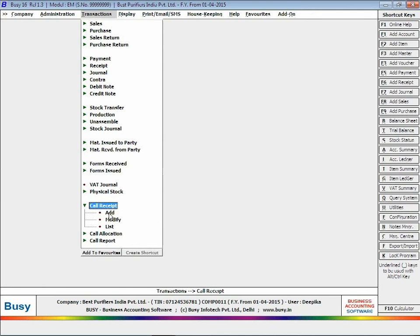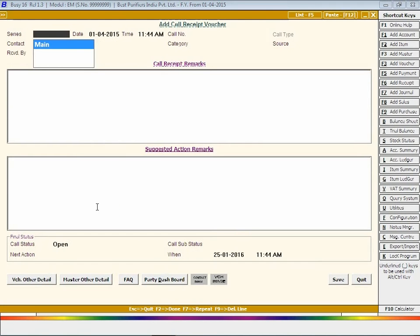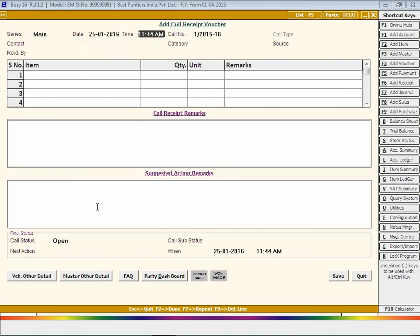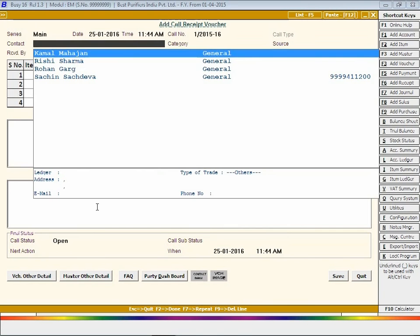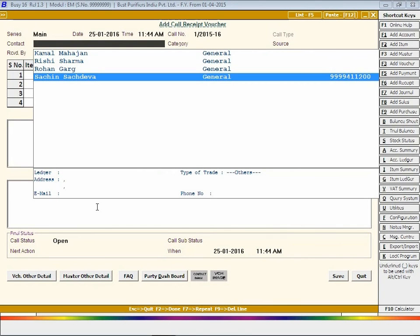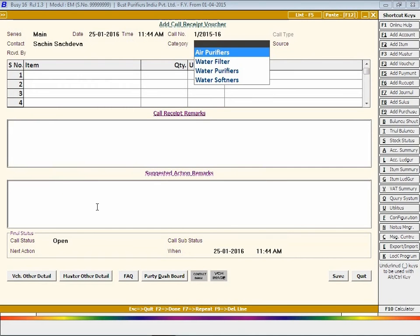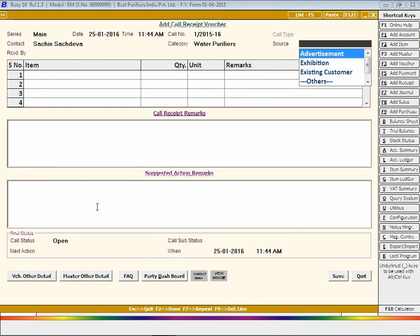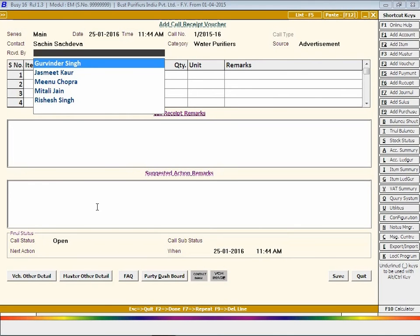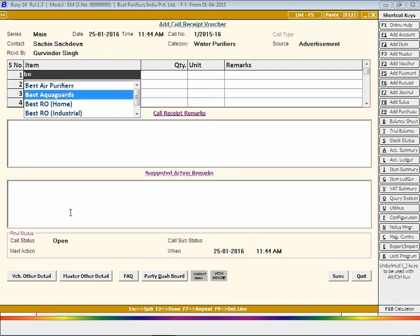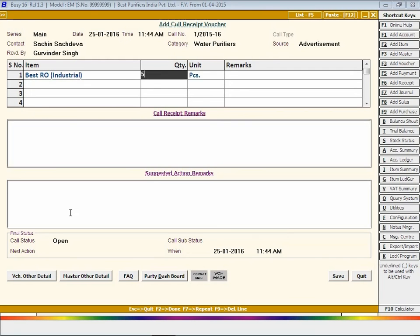Select series, enter date and time at which the call is received, select the contact name from whom the call is received, select category, select source of enquiry, select the executive who has received the call, select the item about which the contact has enquired, and enter a description of the call received.